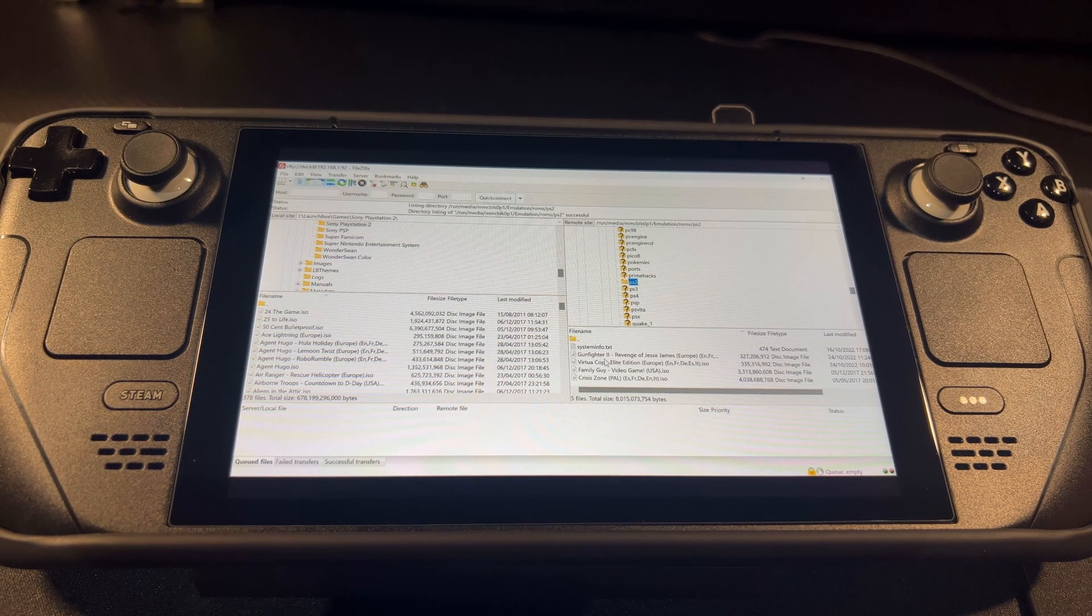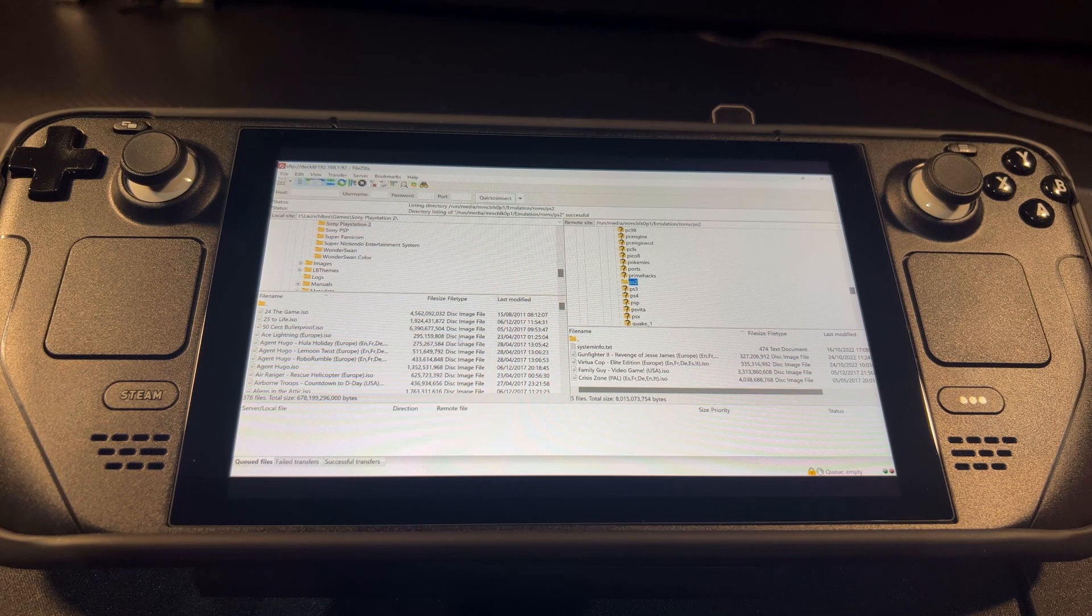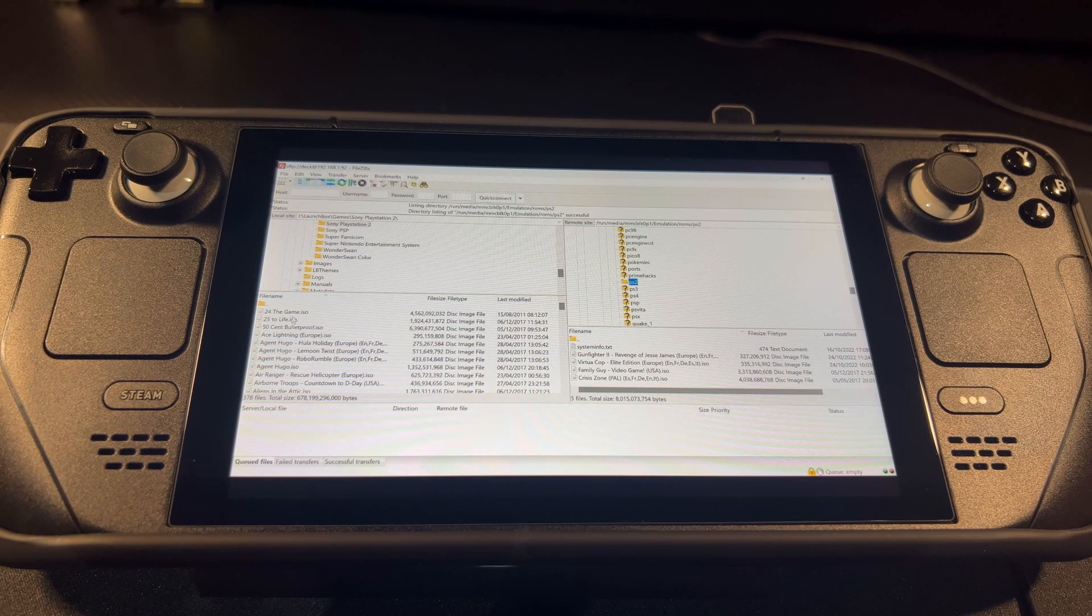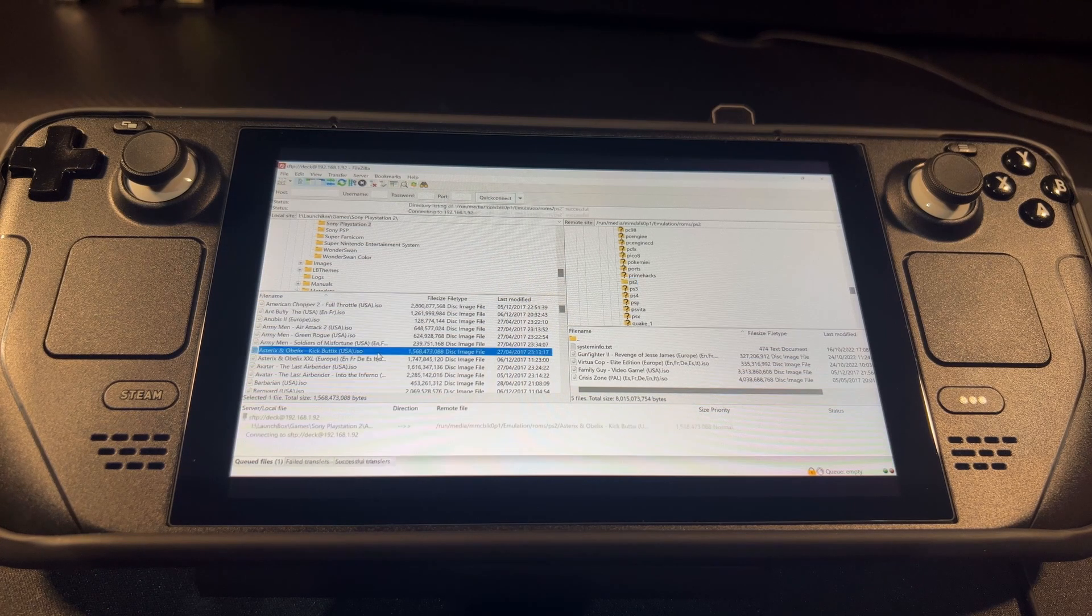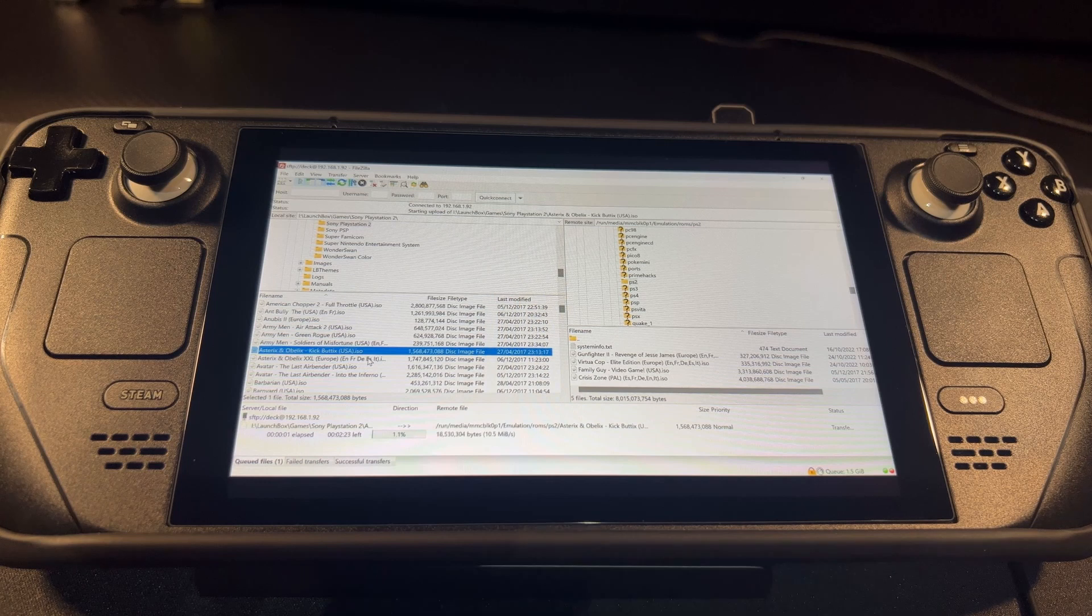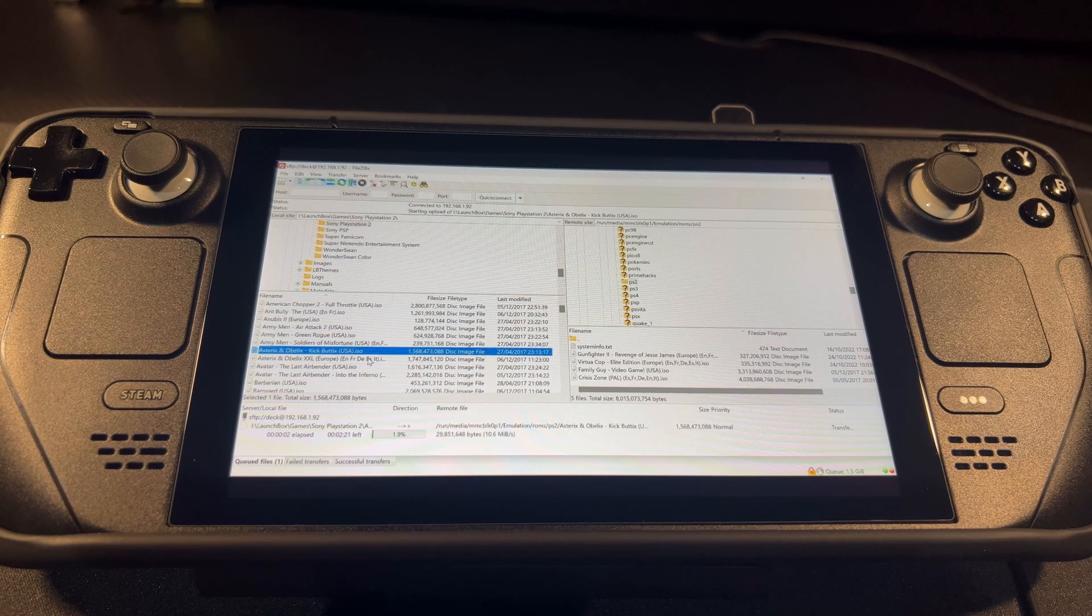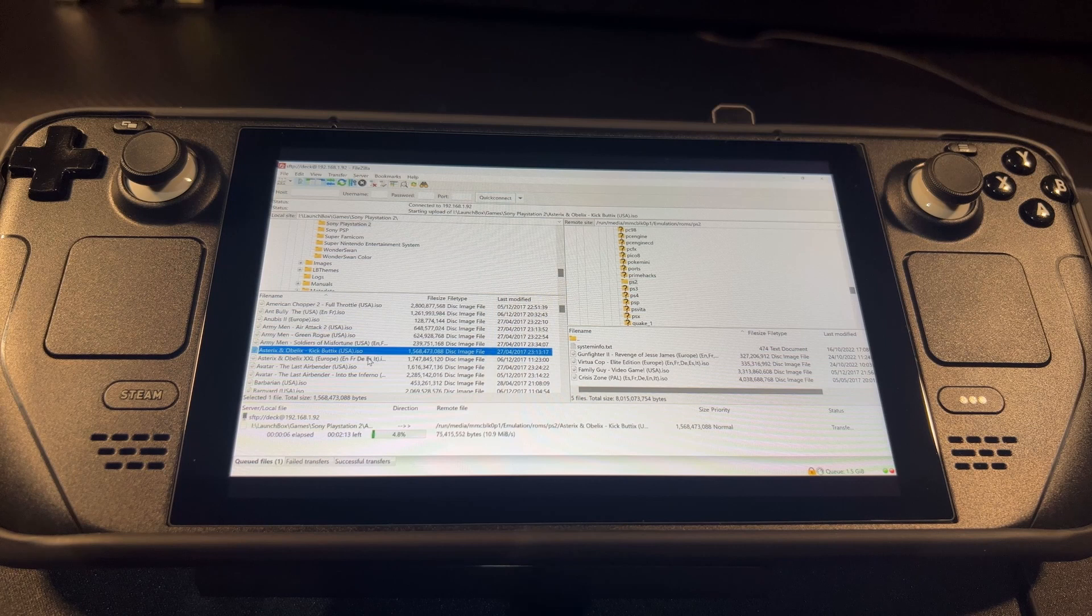You can remove files from here as well, or you can add. So we'll pick something. There we go, that is now transferring across my home network onto my Steam Deck.